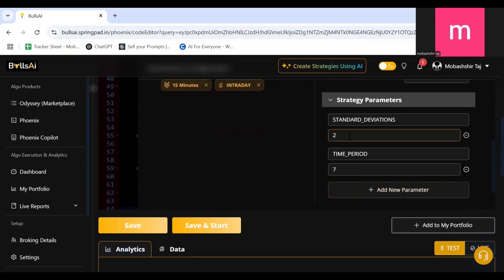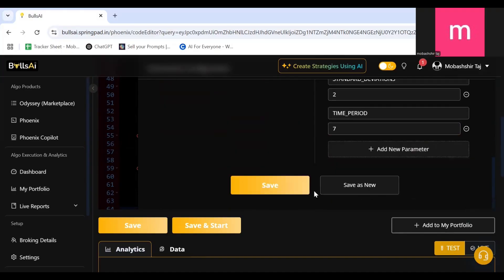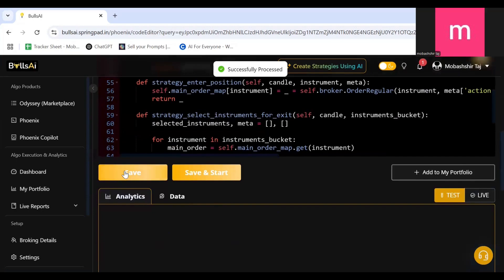Time period I can go for 14, 21, whatever I want. I'll scroll down and click on Save. After saving it over here, I'll click on Save and Start.